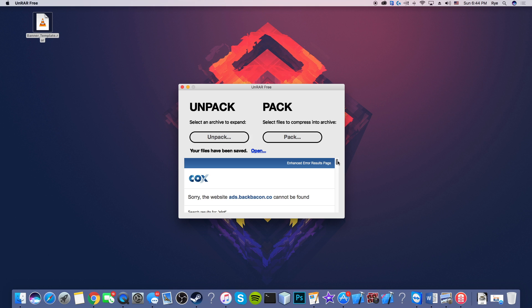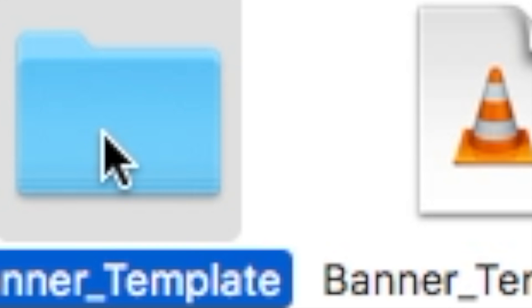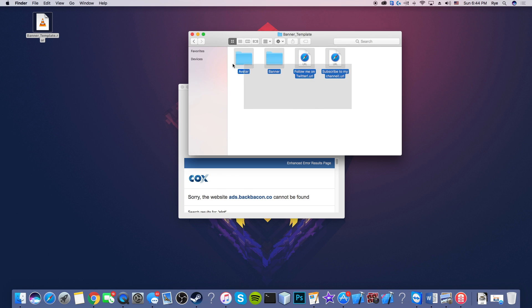And it doesn't have access, obviously you don't need to take grant access, but if you want you can. Now it says your files have been saved. Open. You hit open and now the folder just appeared and right here you can go to the contents inside of this folder.